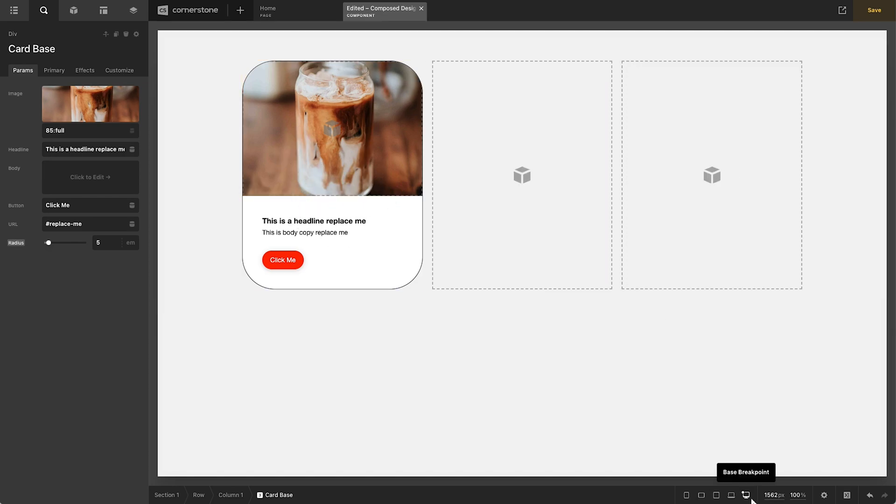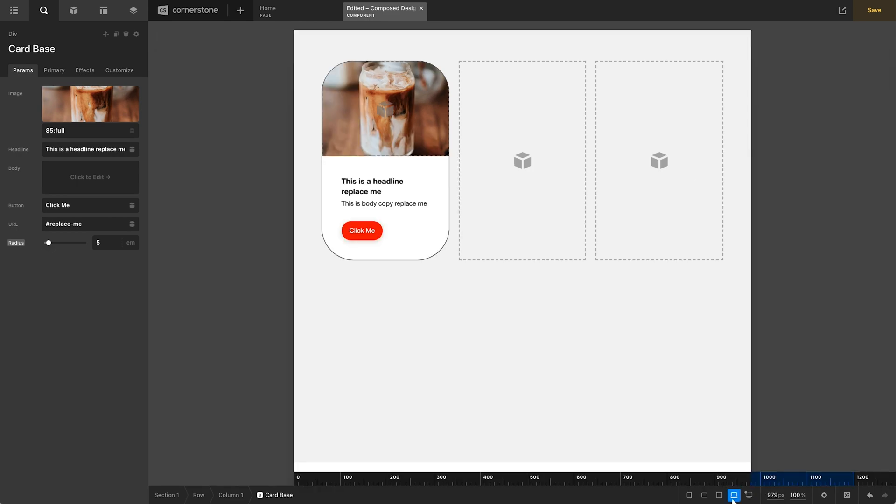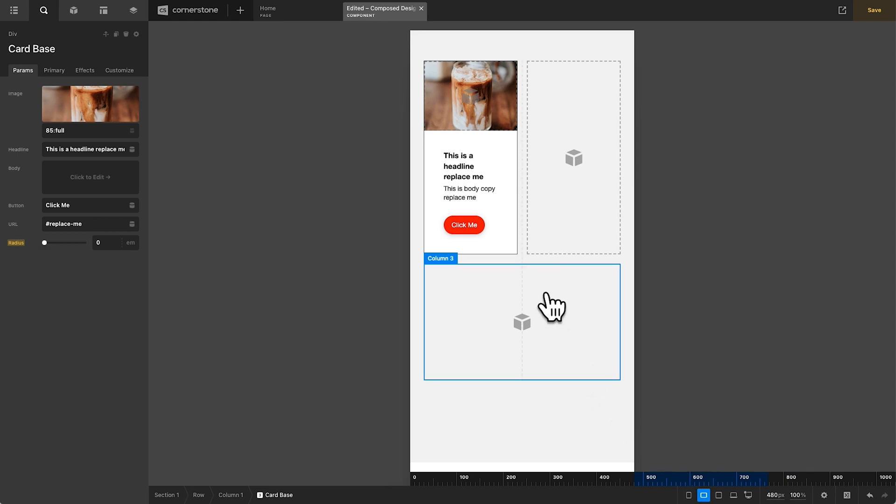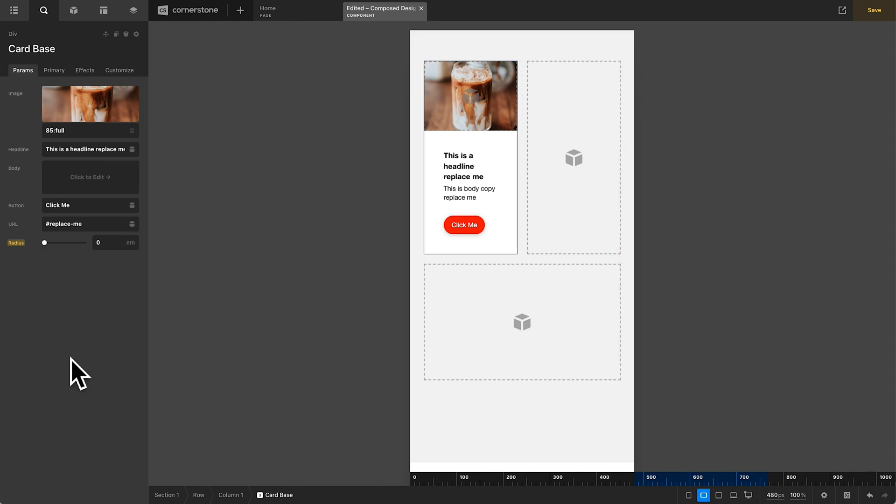And now let's go ahead and close out our parameters here and take a close look at our card. On large breakpoints, we got our five M's. On smaller breakpoints, we still have five M's. On tablet breakpoints, it's gone to two M's and on mobile breakpoints, it's gone to zero M's. And just like that, we've created responsive parameters with one simple parameter value.